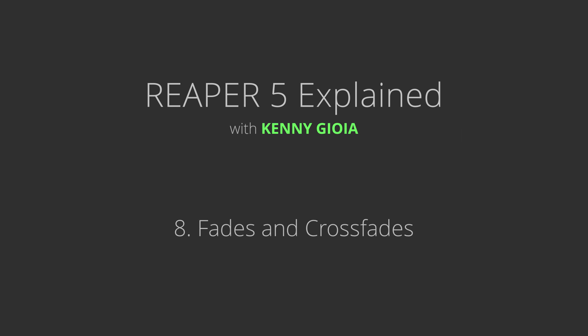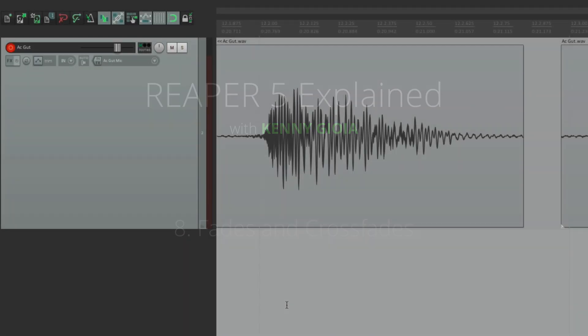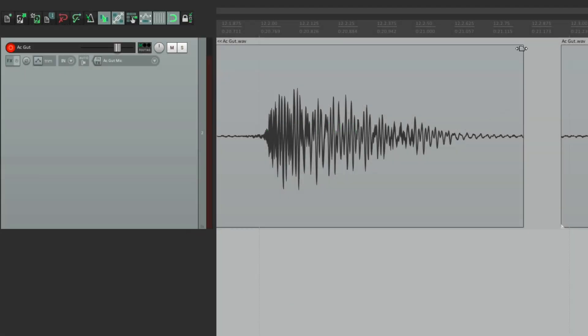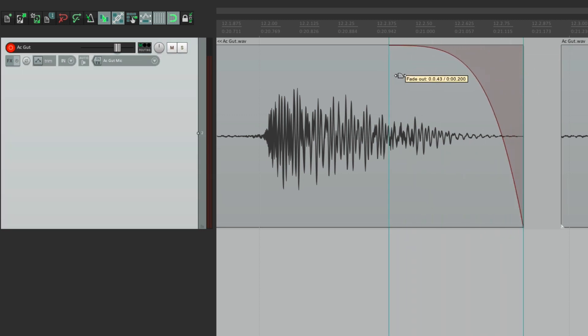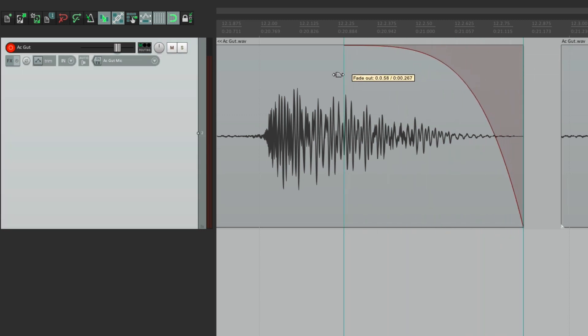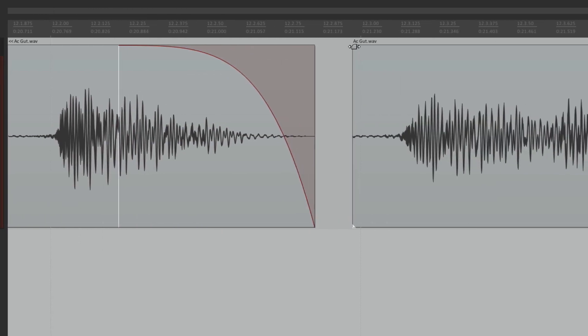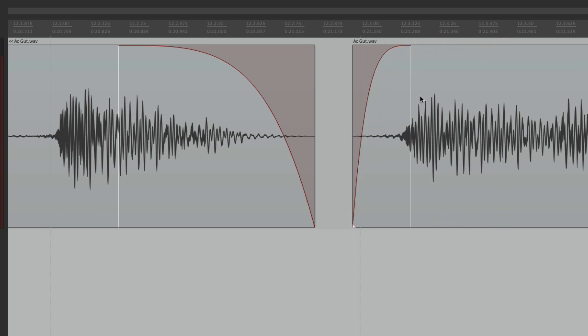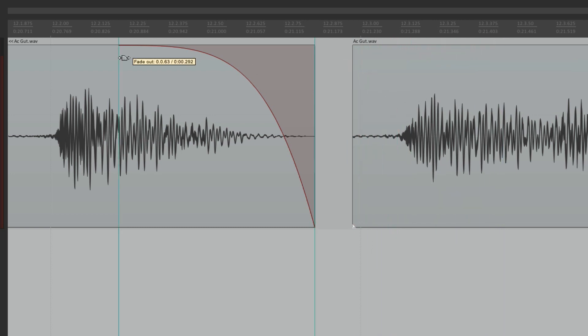Next we're going to take a look at fades and crossfades in Reaper. To add a fade out, go to the upper right corner of an item - the cursor changes - and create a fade by dragging. This is a fade out, and in the upper left corner you can create a fade in. You can delete either by dragging until they disappear.